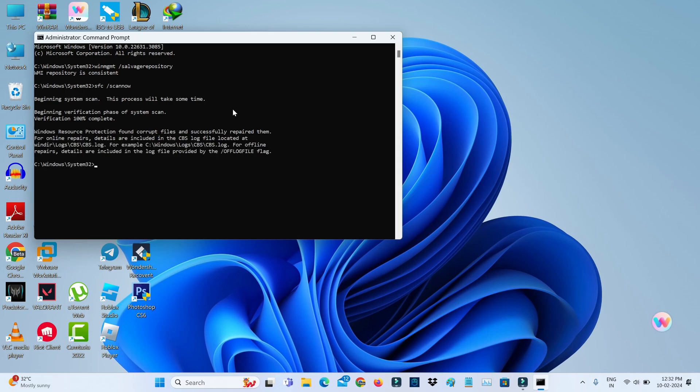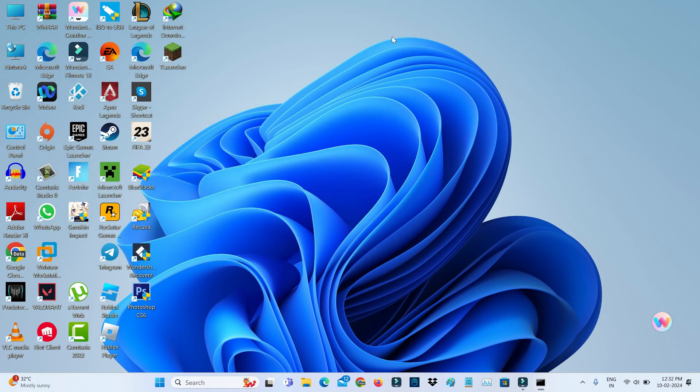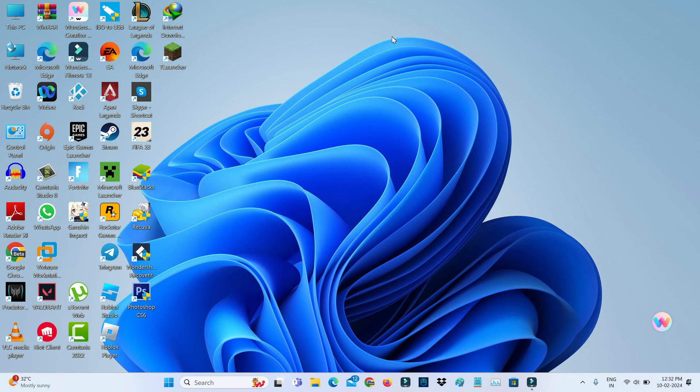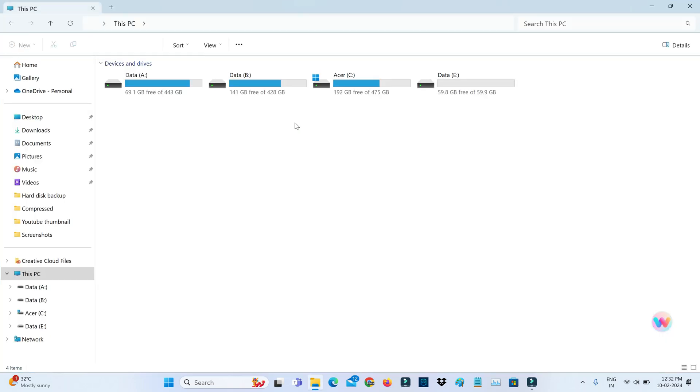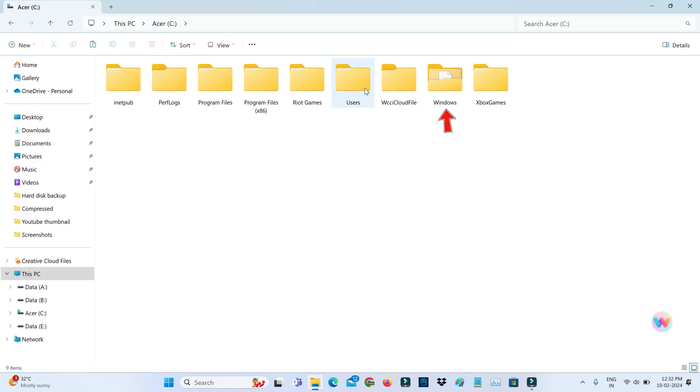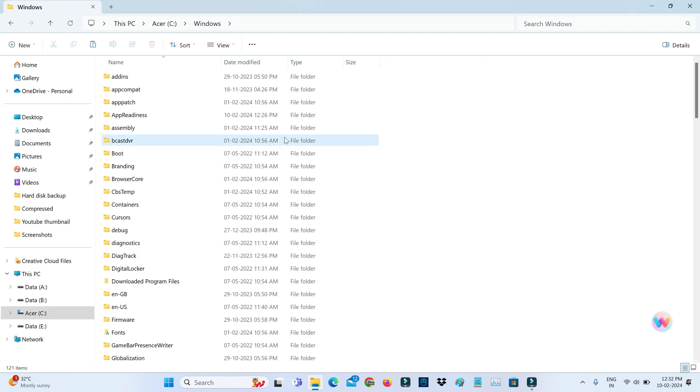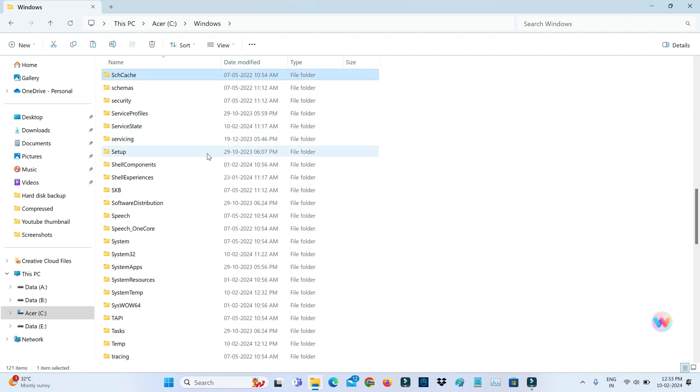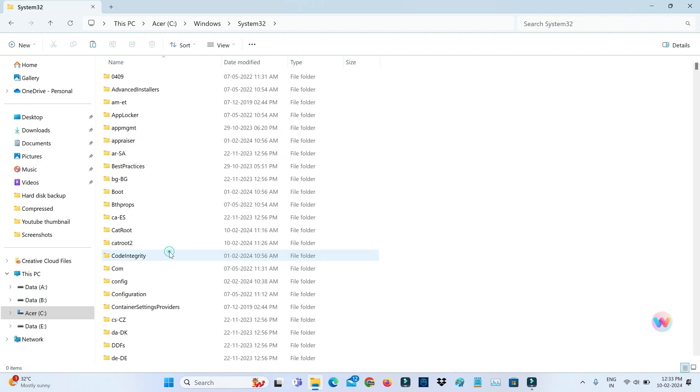And close this command prompt. So next you can open your local C drive and go to Windows folder. So here you can locate the folder named System32 and click to open it.